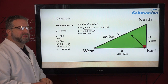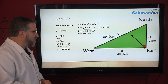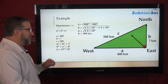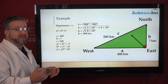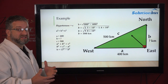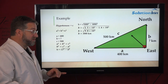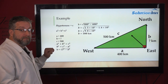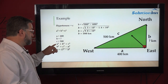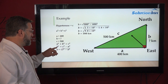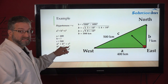We know what c squared is; what we don't know is b. So we need to rewrite this equation. To isolate b, we subtract a squared from both sides, giving us b squared equals c squared minus a squared.